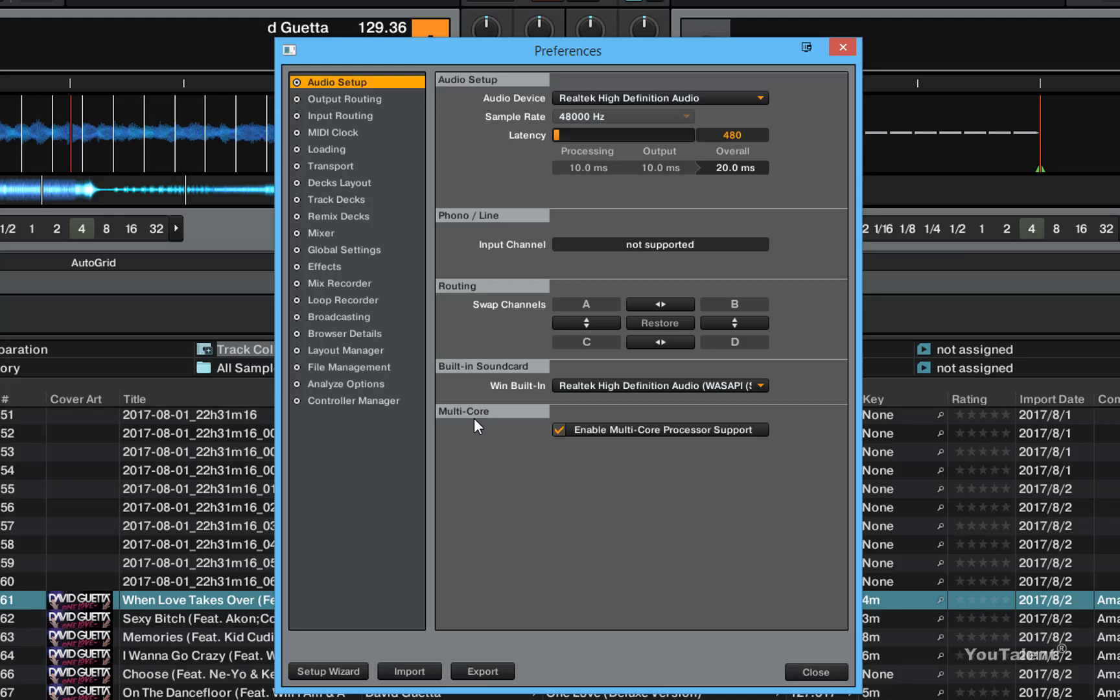In the next section we are going to cover the output routing for Traktor.